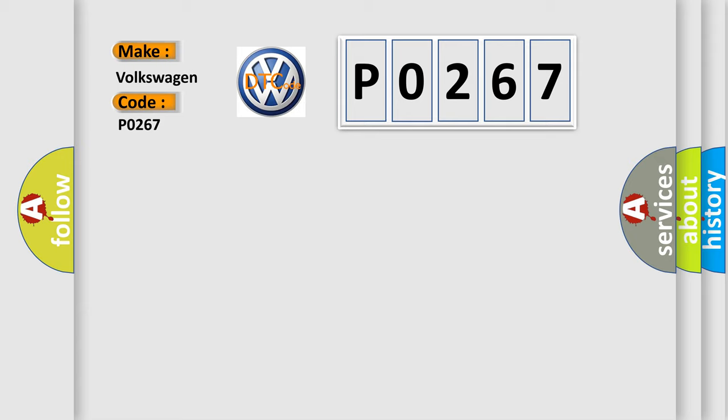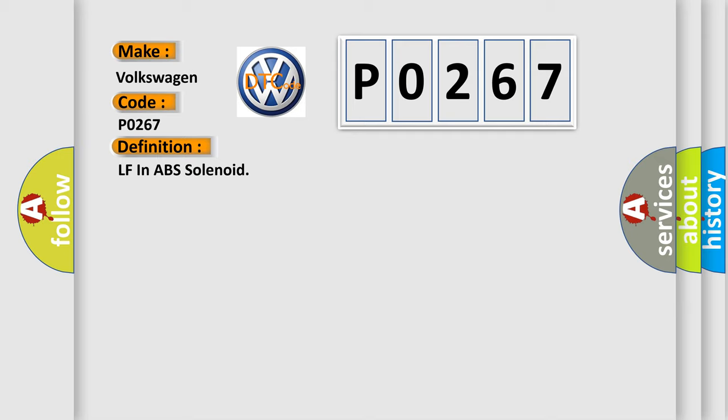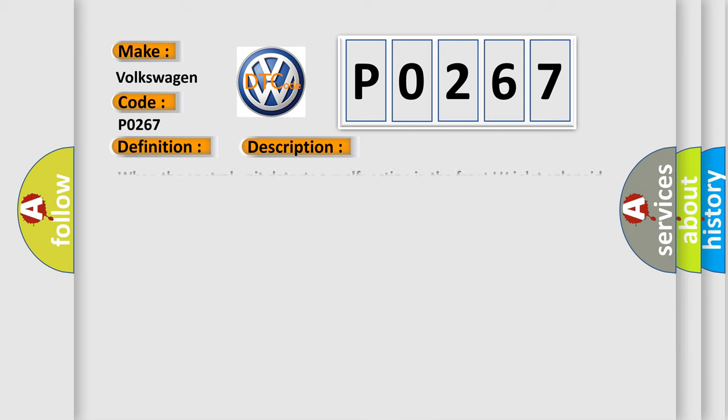The basic definition is left front ABS solenoid. And now this is a short description of this DTC code: when the control unit detects a malfunction in the front left-hand inlet solenoid circuit.